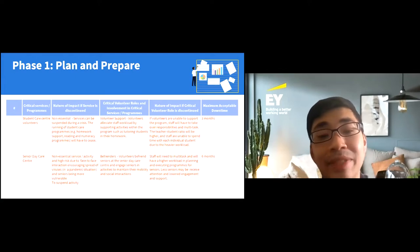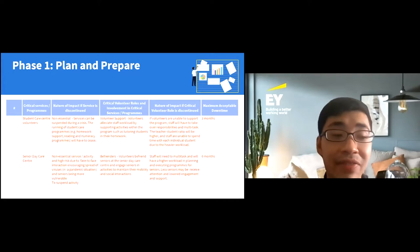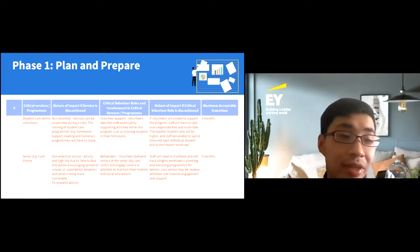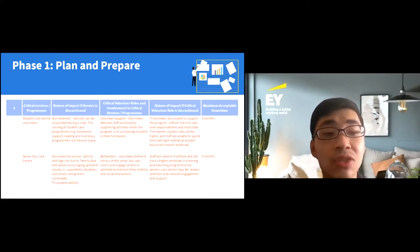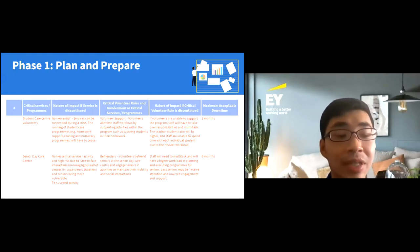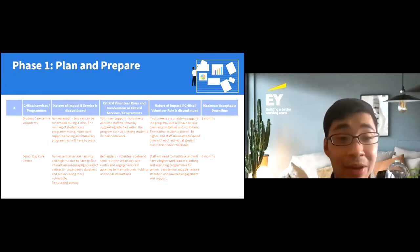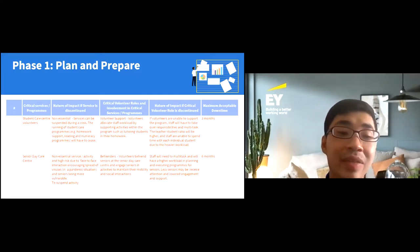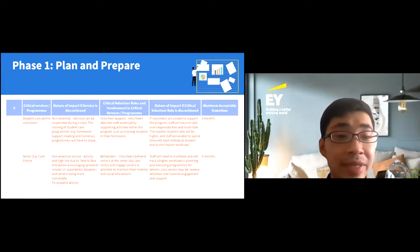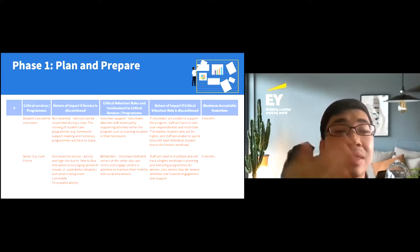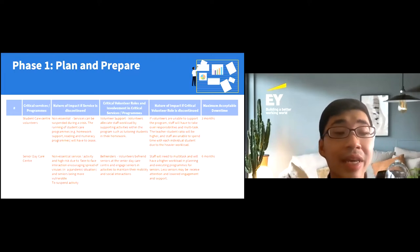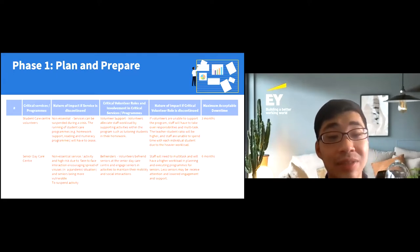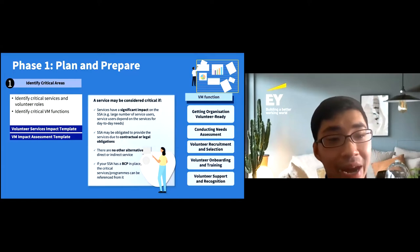The last column, maximum acceptable downtime, indicates how long a program can be put on hold without a detrimental effect. In this hypothetical example it's three months. However, if your program serves children of essential workers who need childcare during a crisis, the acceptable downtime could be zero — it would be considered essential. Similarly, if there is limited staff manpower to take over volunteer roles, you must find a way to keep volunteers coming in to ensure the program continues.